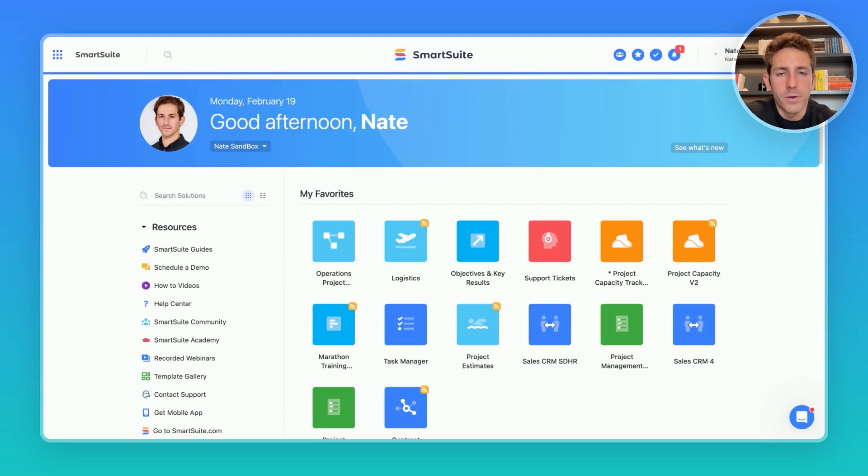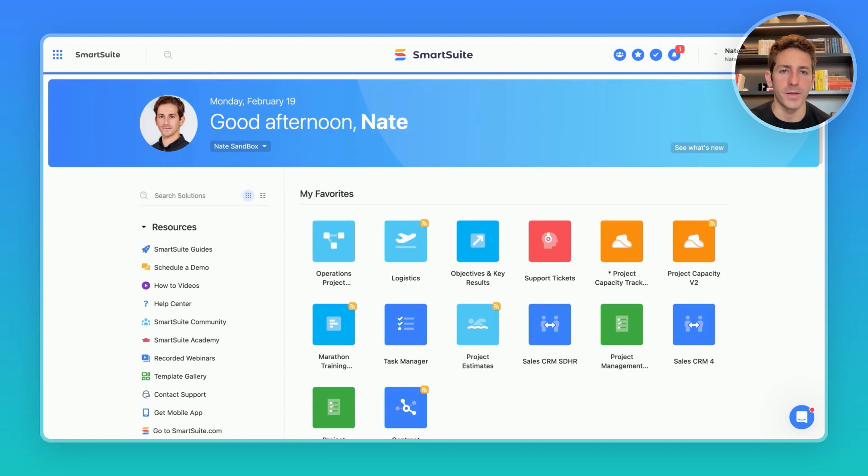Hey, welcome back to our next SmartSuite Showcase. I'm your host, Nate Montgomery. If you're new here, this series shares the ways in which customers are using our platform.